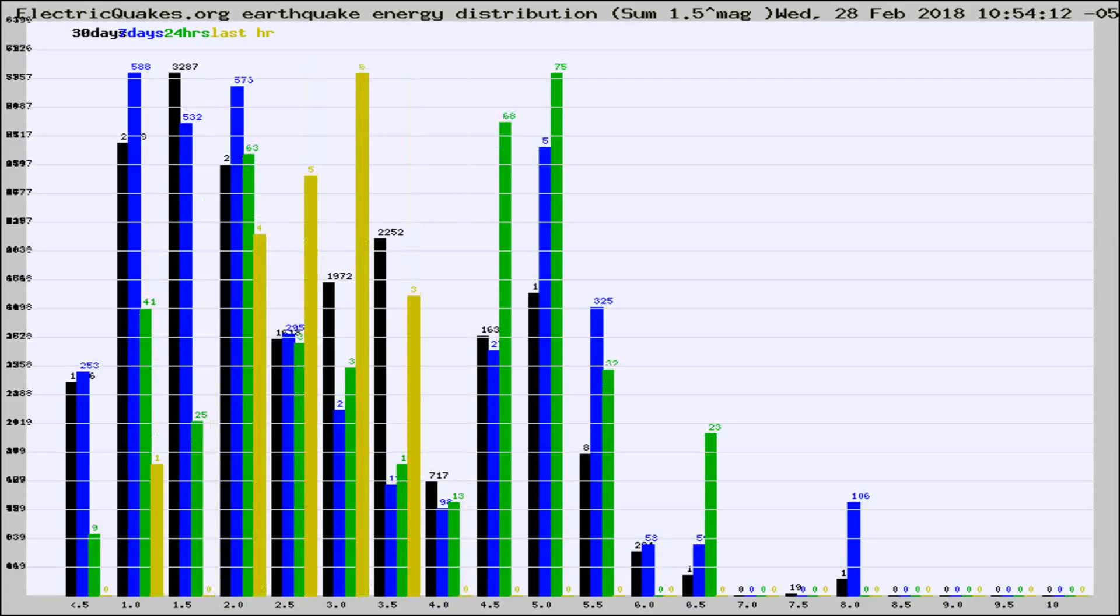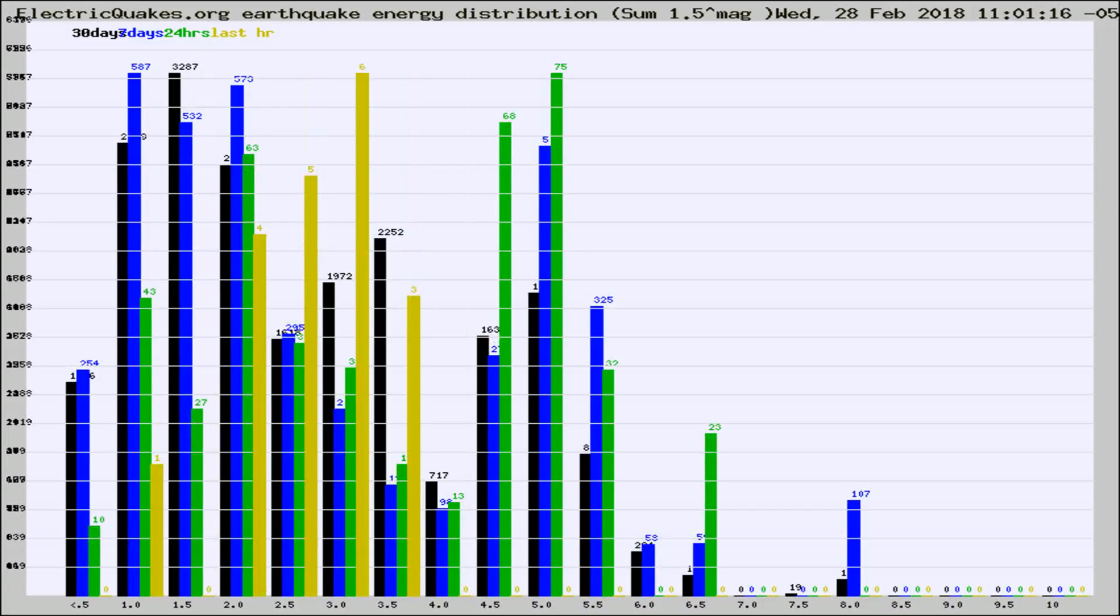Different colored columns are for 30 days, 7 days, 24 hours, and the last hour.